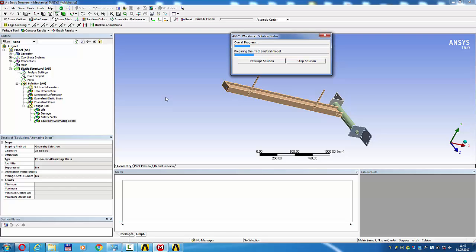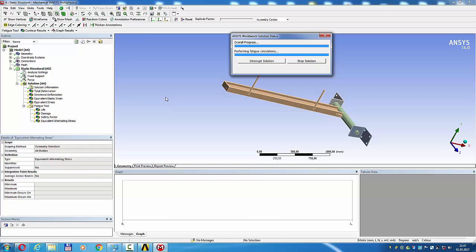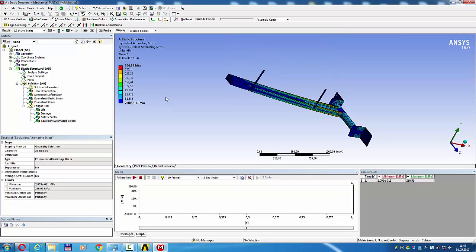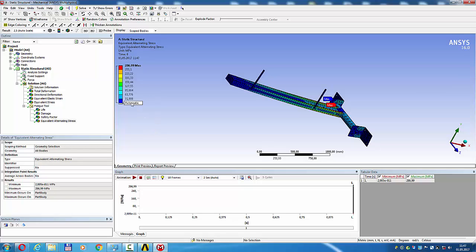Fatigue maximum Von Mises stress 286.99 MPa, good result.